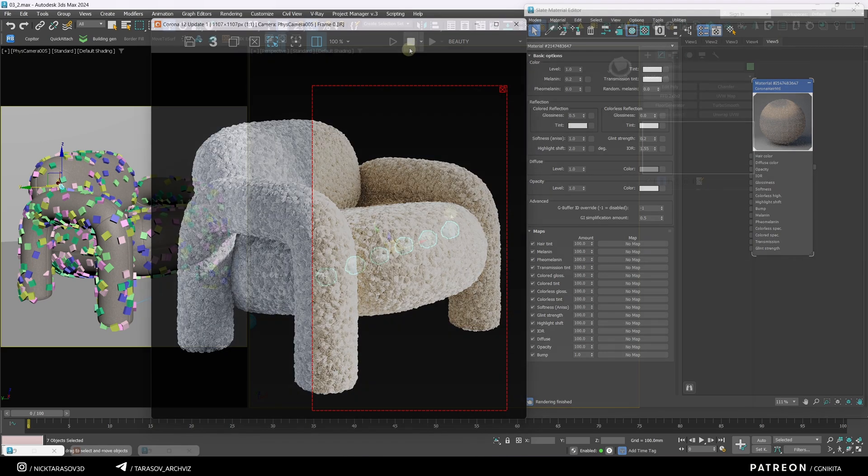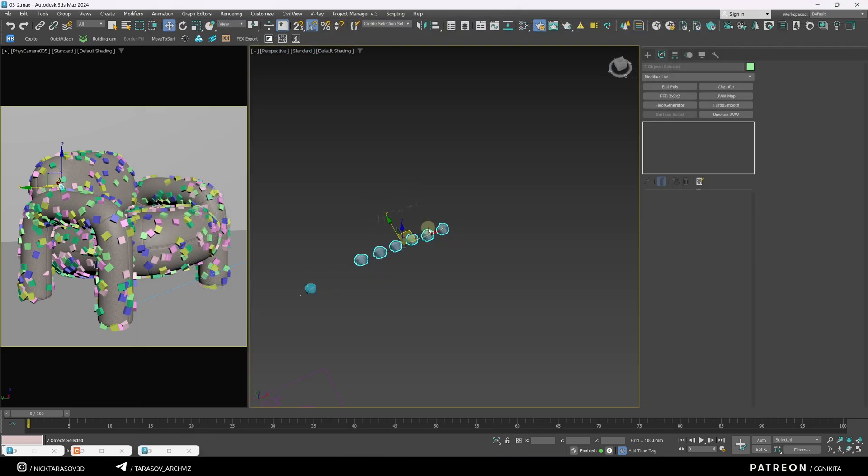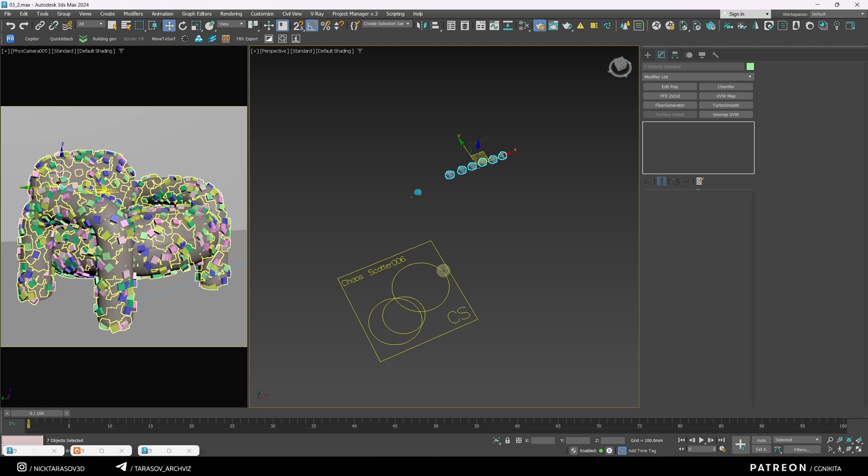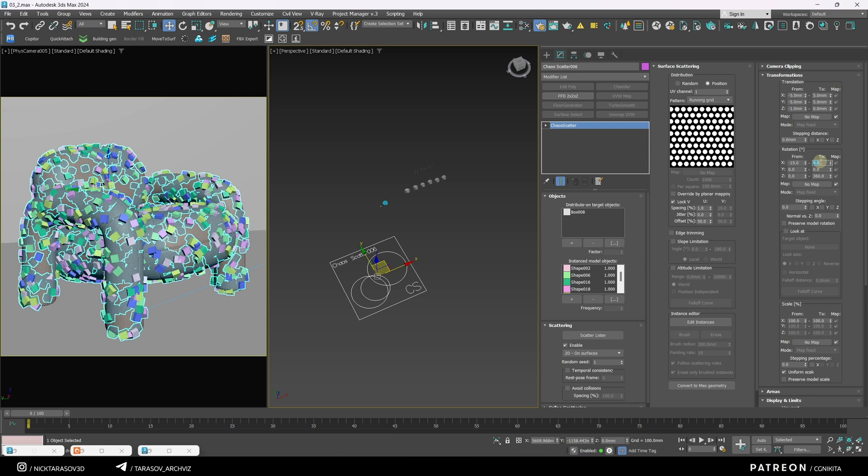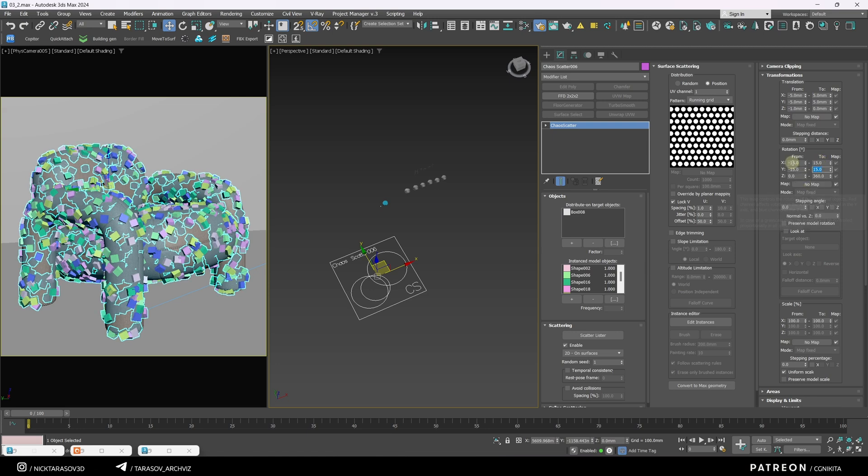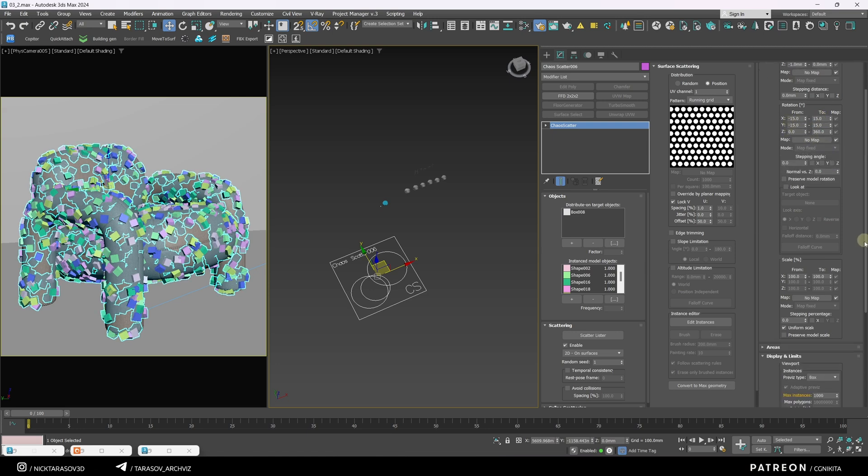Let's continue adjusting the scatterer. We stopped at transformation randomization, so now let's tweak rotation. Set the rotation range for the X and Y axis from minus 15 to 15. Leave the Z axis rotation unchanged.